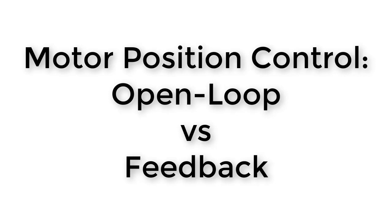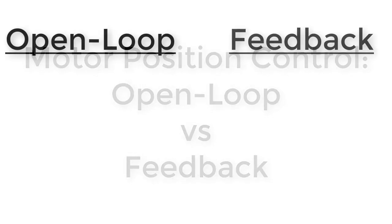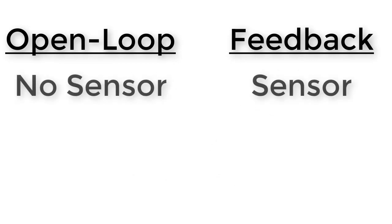Fundamentally, there are two ways we could do that: open loop or feedback control. In this video, we'll be learning the difference between these options. The fundamental difference between open loop and feedback control is the use of a sensor. With open loop control, we do not use a sensor, and with feedback control, we do.